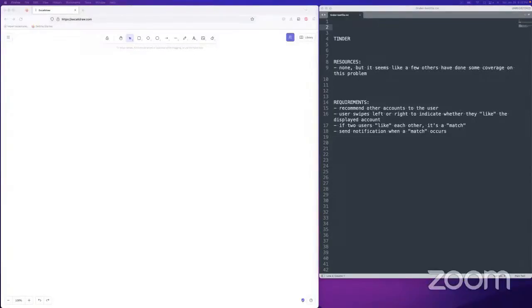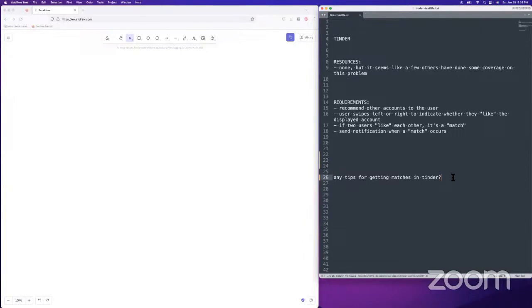We already have a question in the chat — our first question is: any tips for getting matches on Tinder? My pro tip is don't use Tinder.